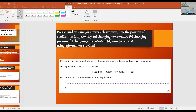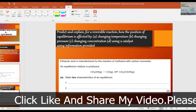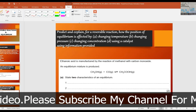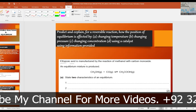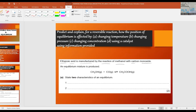In this video lesson I will explain the answers for the past paper questions which I asked in my last video on reversible reactions. Here is the question: ethanoic acid is manufactured by the reaction of methanol with carbon monoxide. An equilibrium mixture is produced: CH₃OH (g) + CO (g) ⇌ CH₃COOH (g). CH₃COOH is the ethanoic acid, CH₃OH is methanol, and CO is carbon monoxide.